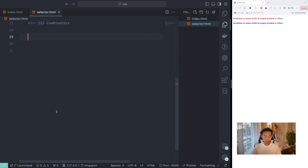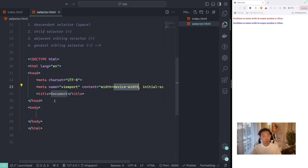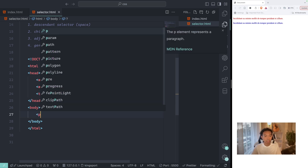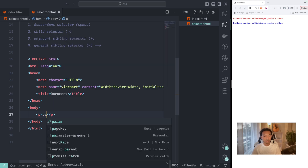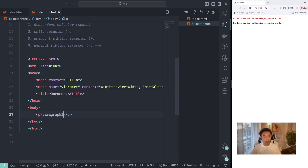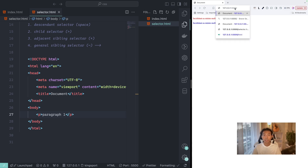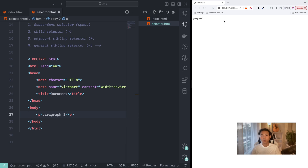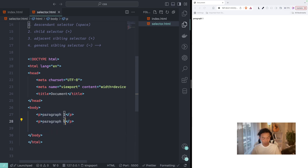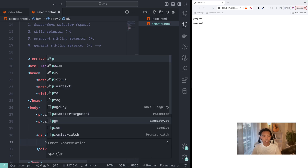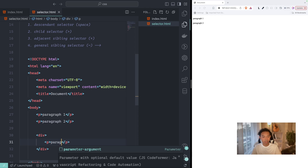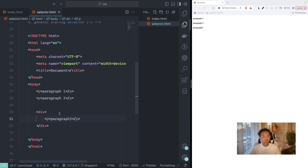I will write HTML5 here and it will generate content for us. I'll start writing a paragraph tag — paragraph one. Then I'll write another paragraph — paragraph two. After that, inside a div tag I will write another paragraph — paragraph three.